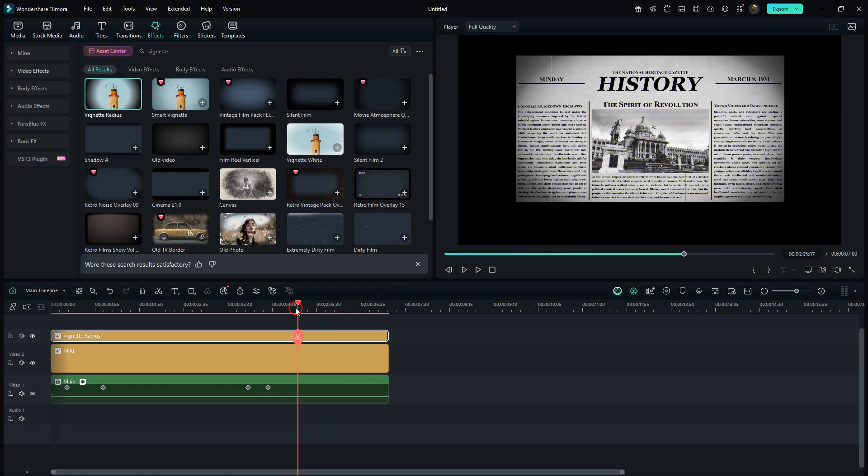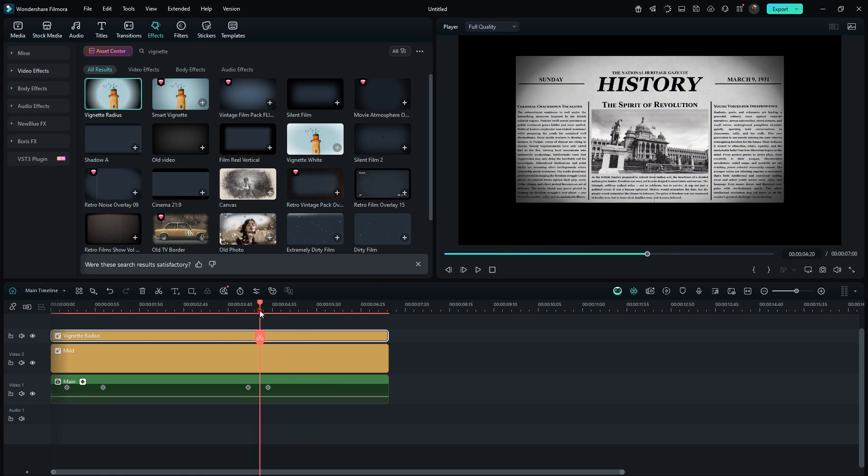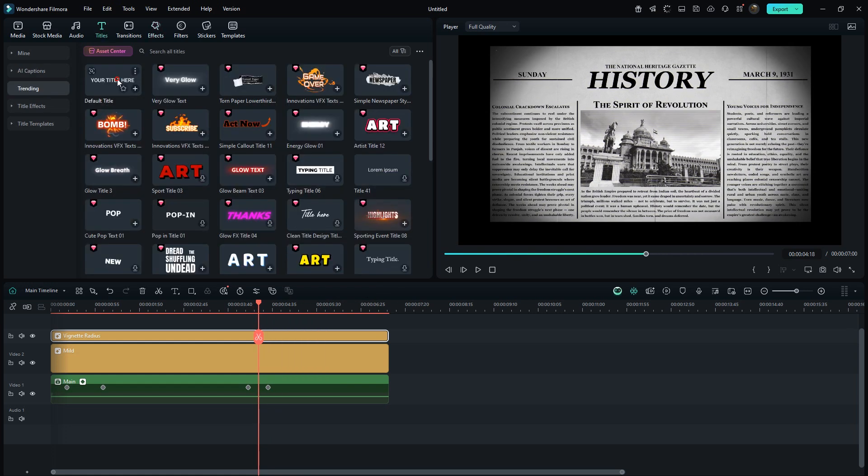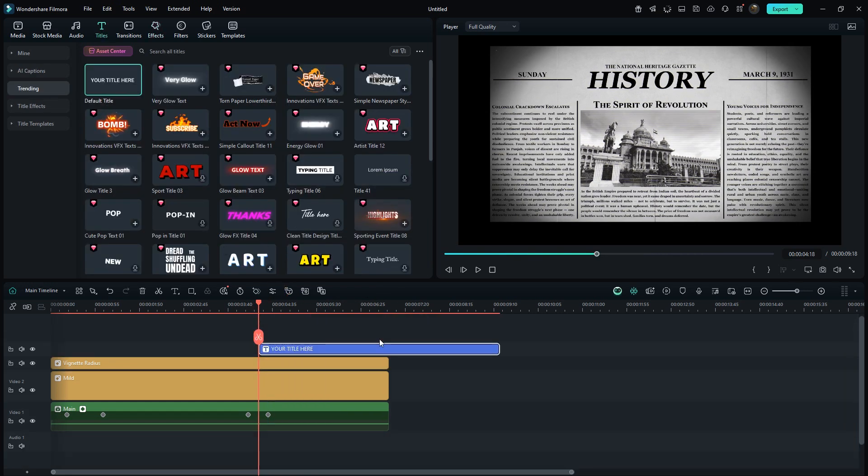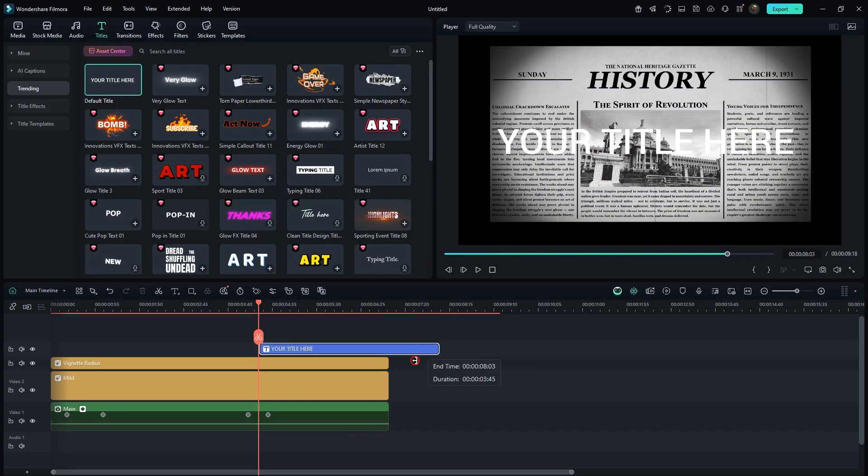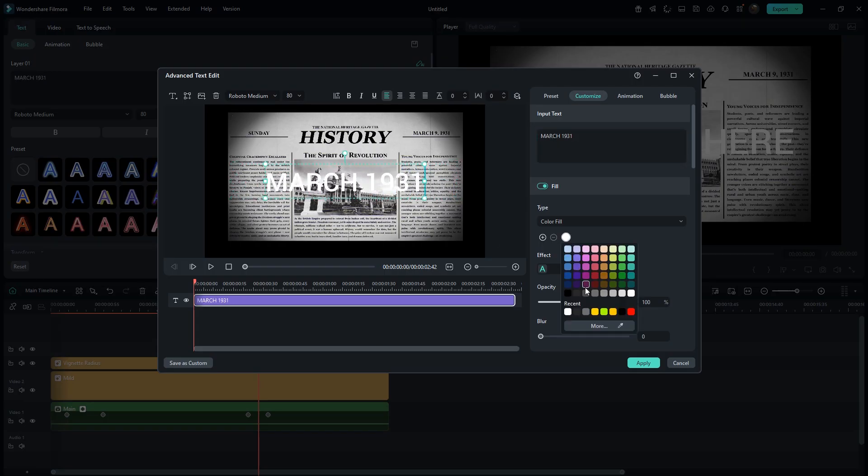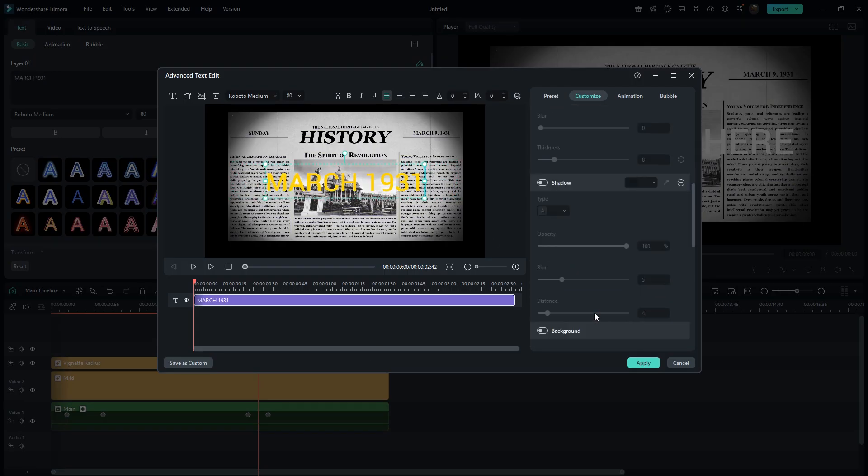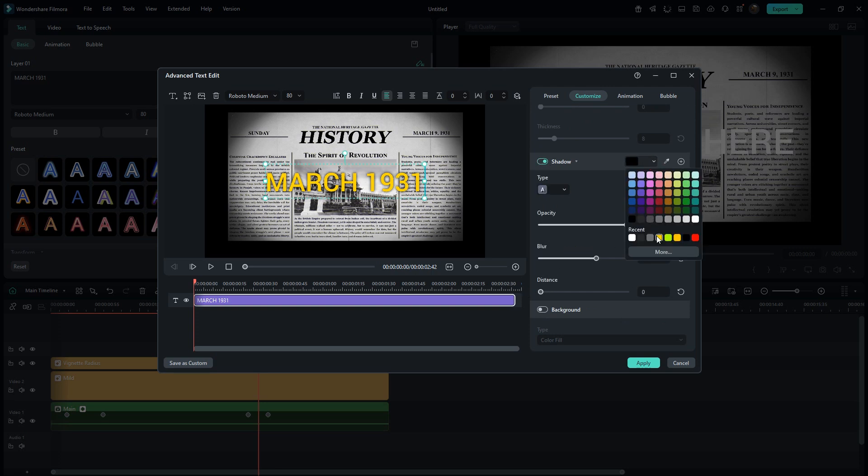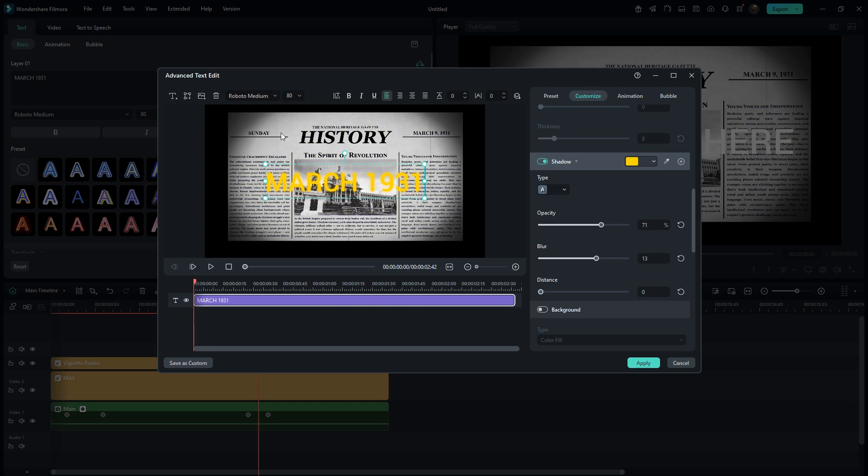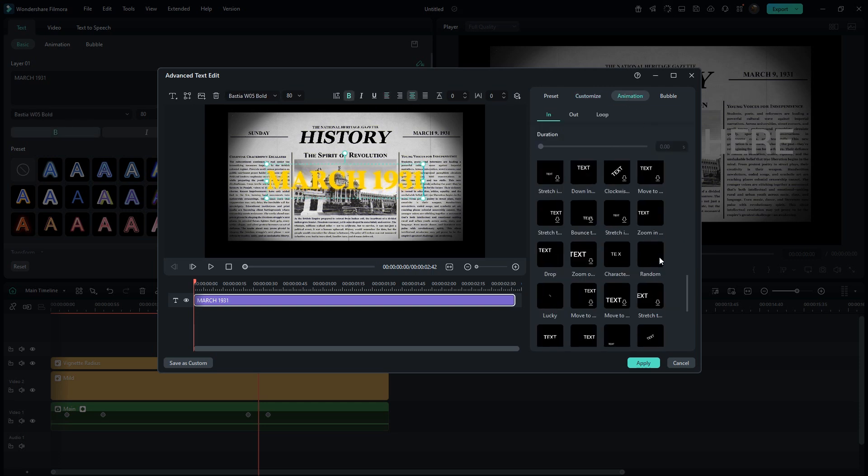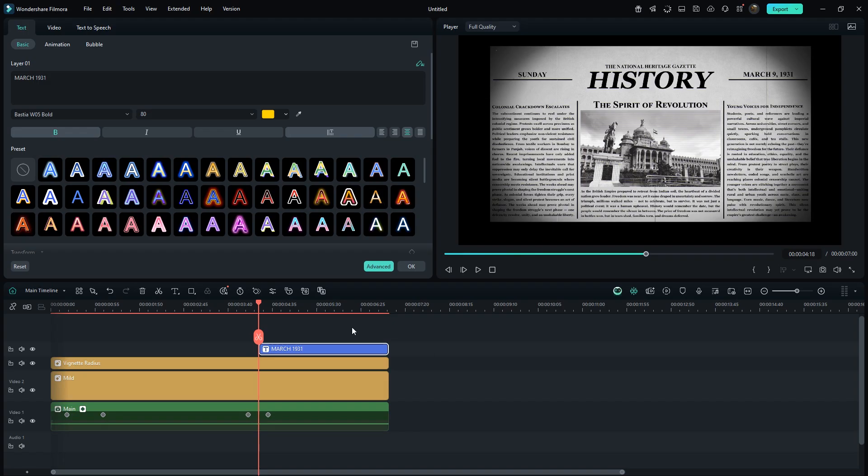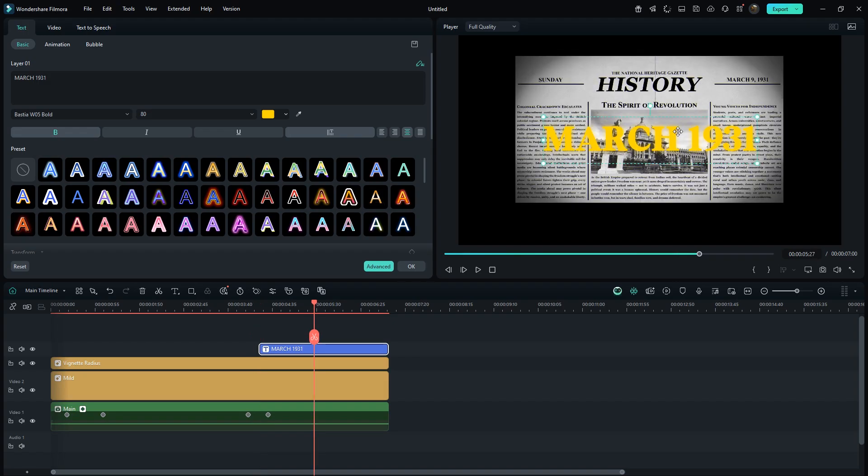Move the playhead here, then add a default title. Trim the length and replace the text. I'll choose a yellow shade for the text color and enable shadow for more depth. Select the font and make it bold. Under animation, choose raise up and apply it. Position it properly.